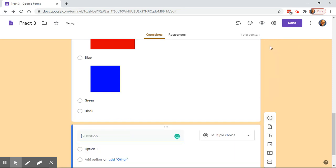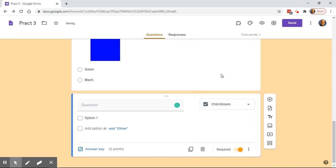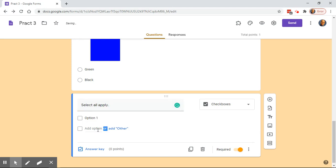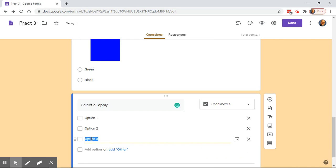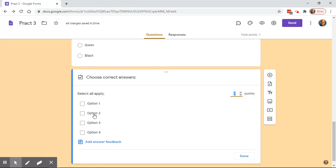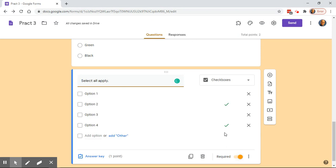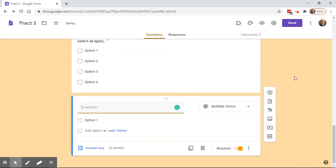Let's add another question and look at the next option — Checkboxes. Checkboxes are similar to multiple choice, except with multiple choice students can only choose one answer, while with checkboxes they can choose multiple answers. Once you've built the question you go in and set your answer key the same way.